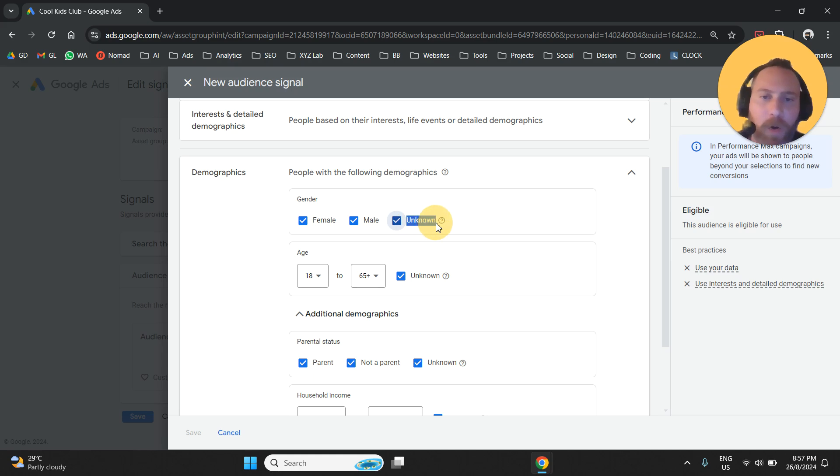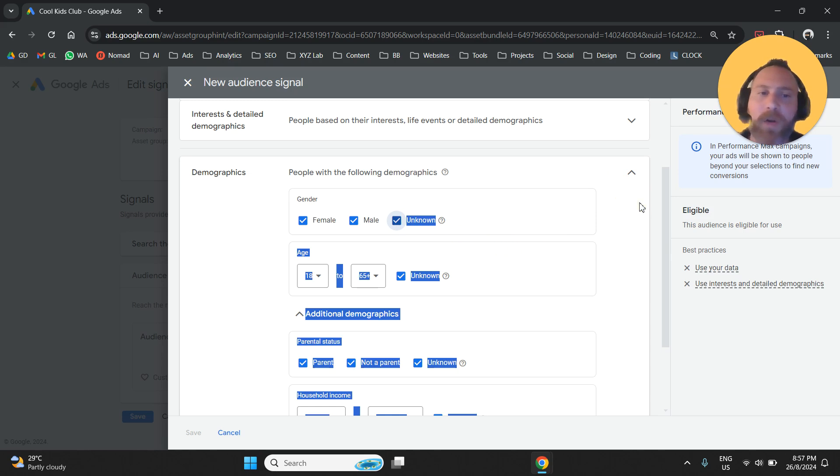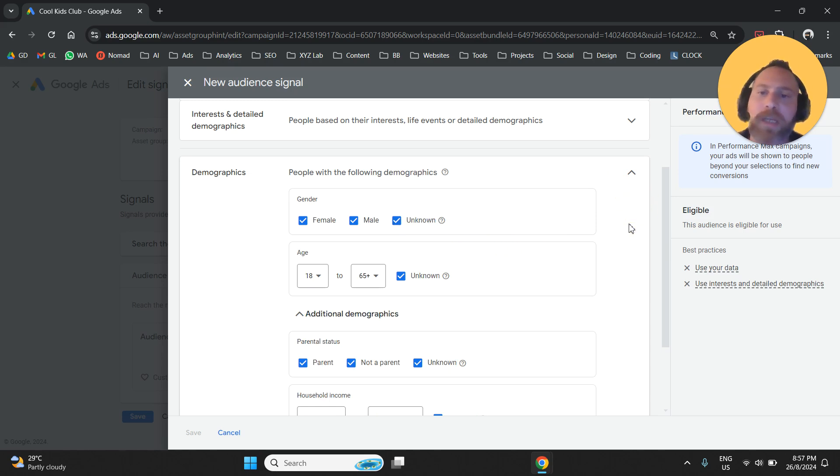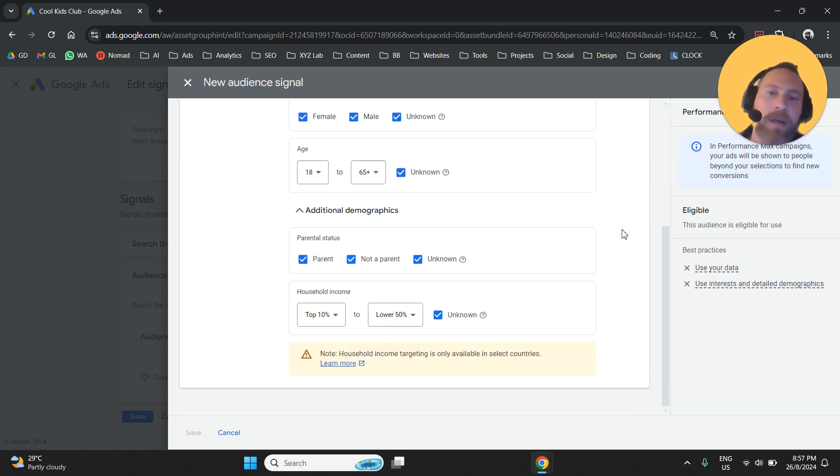Always include unknown because a large chunk of Google's audience is classified as unknown when it comes to gender and age group. So if you remove the unknown, then you run the risk of limiting your audience too much. From there,